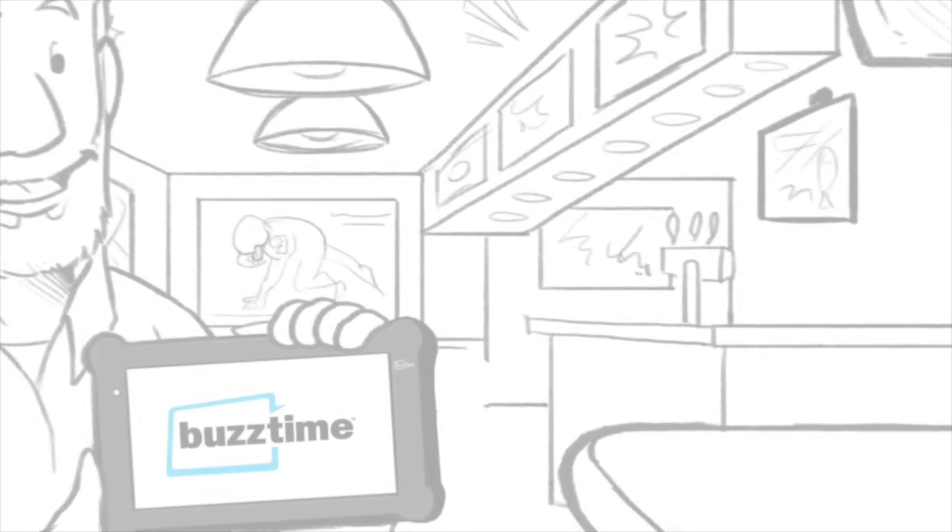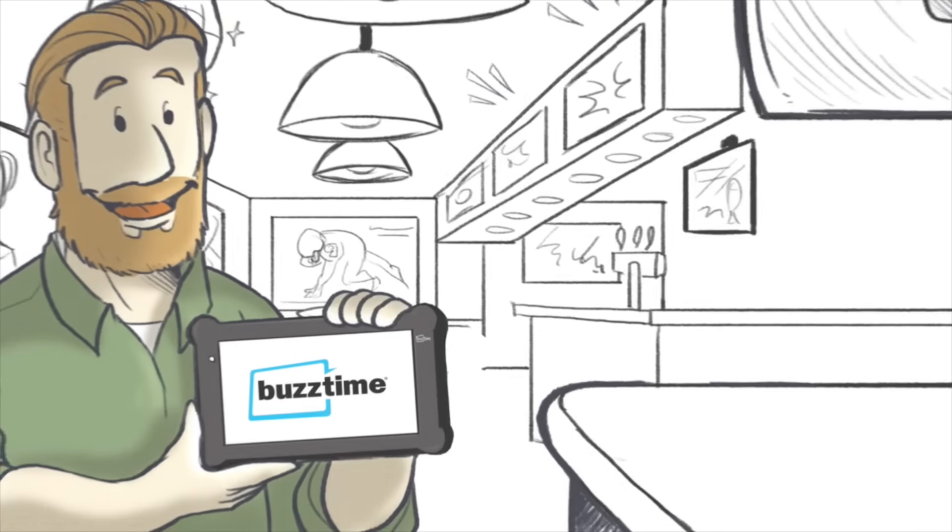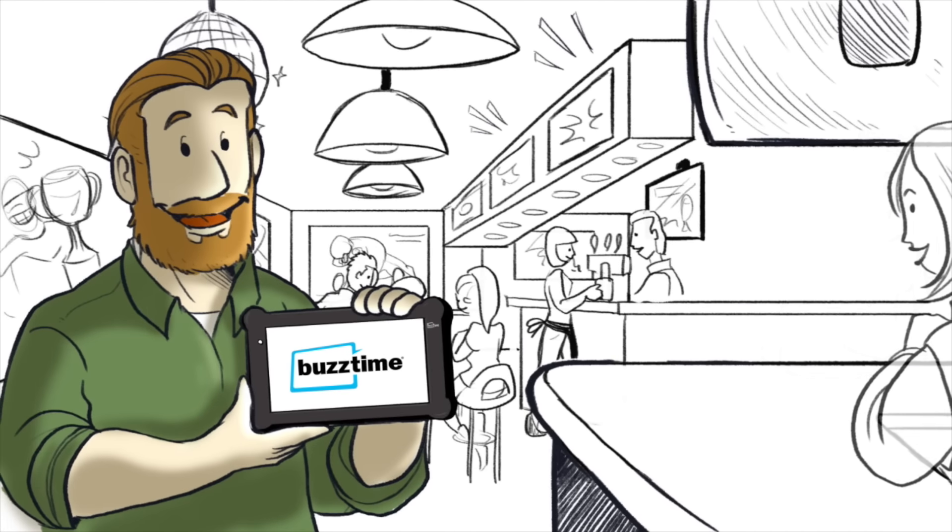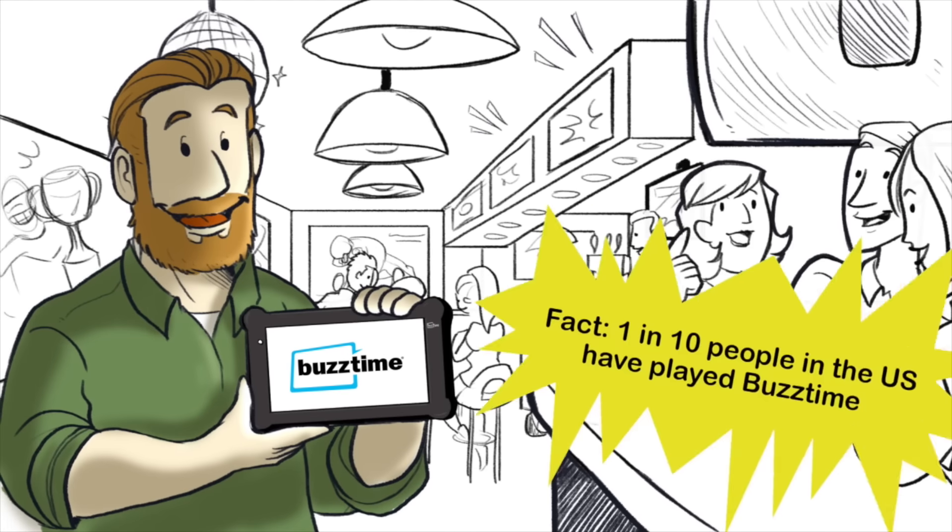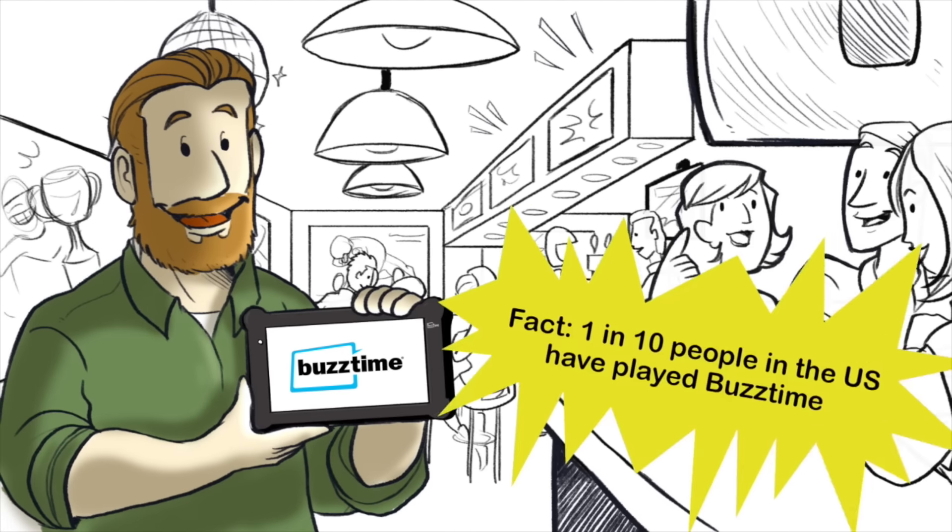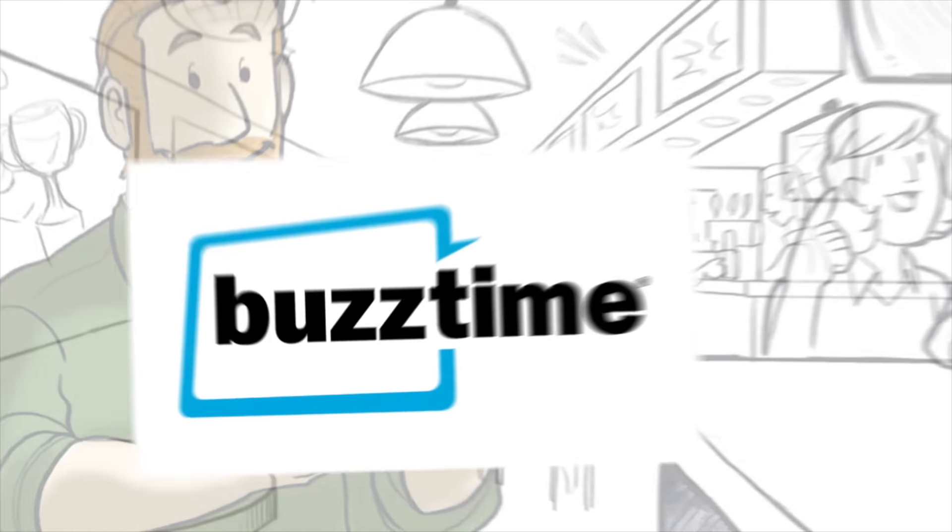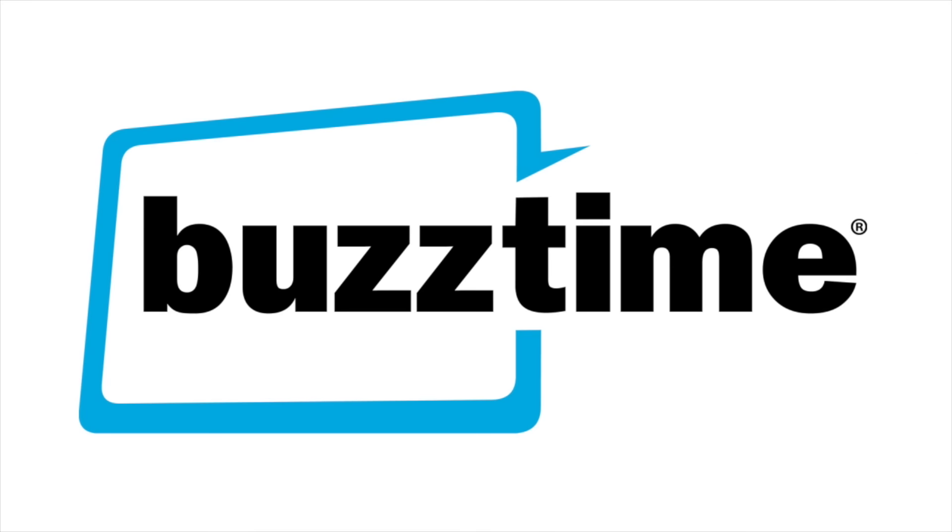BuzzTime has turned my bar into a leader in the hospitality revolution. People stay longer, spend more on their checks, and have more fun. Step up to the plate. It's time for BuzzTime.